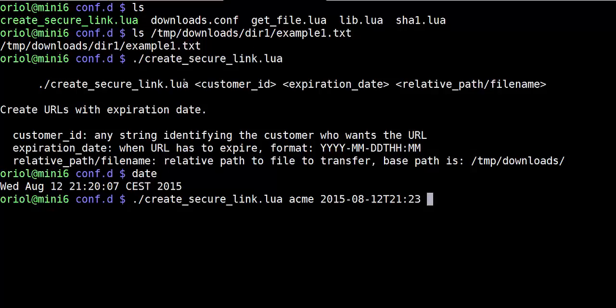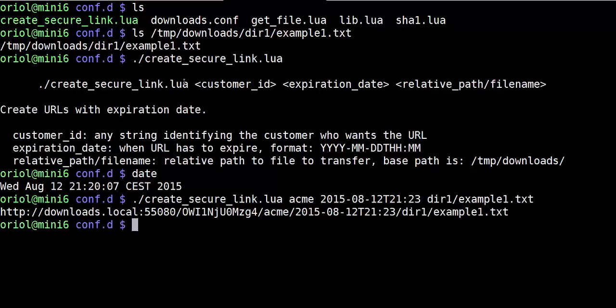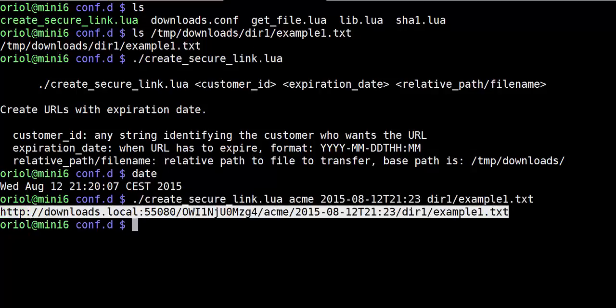Relative path, dir1, what else, example1.txt. Here it is the URL.